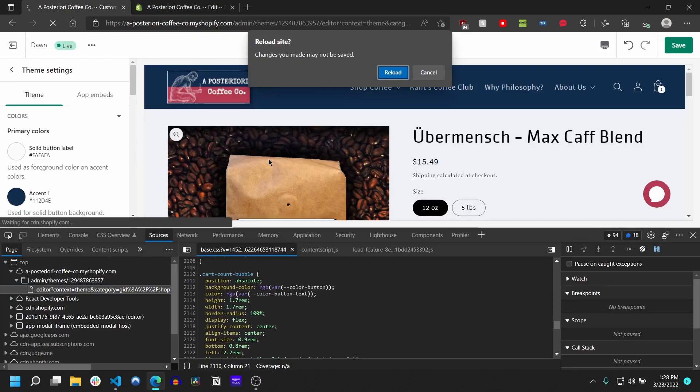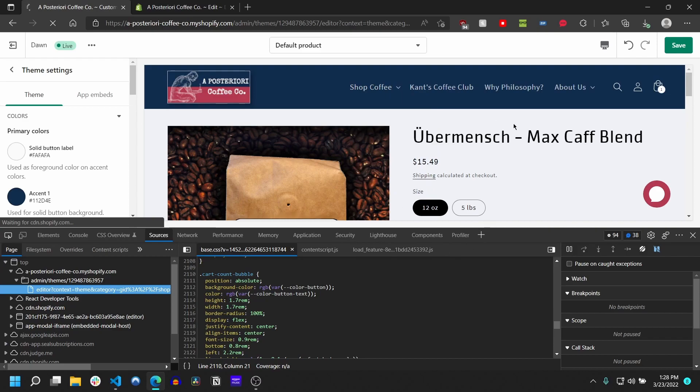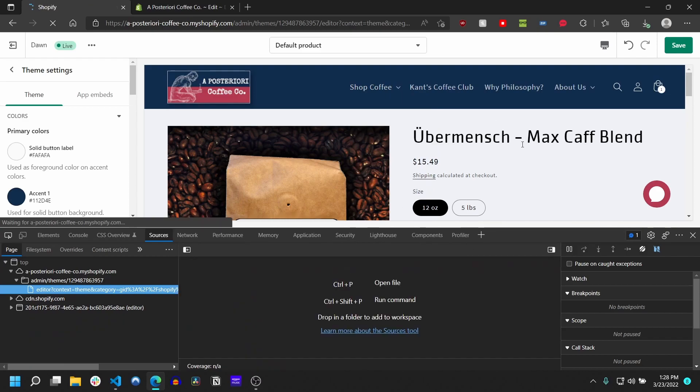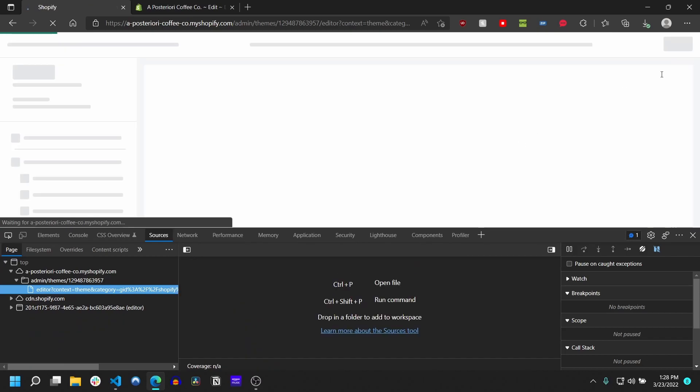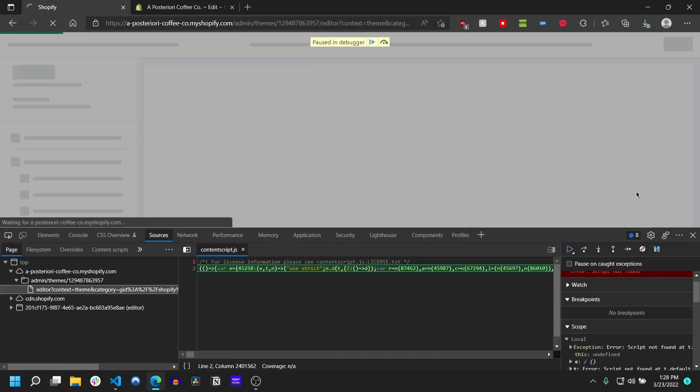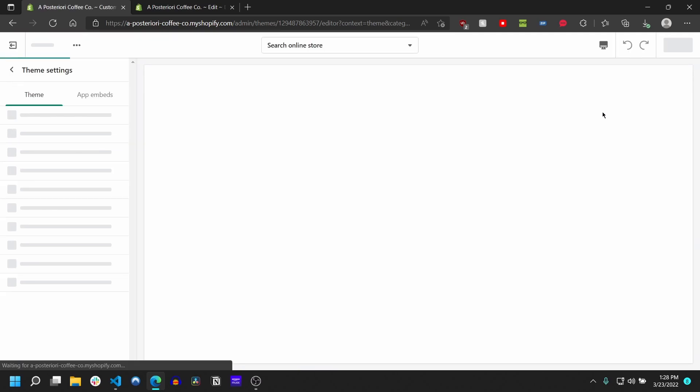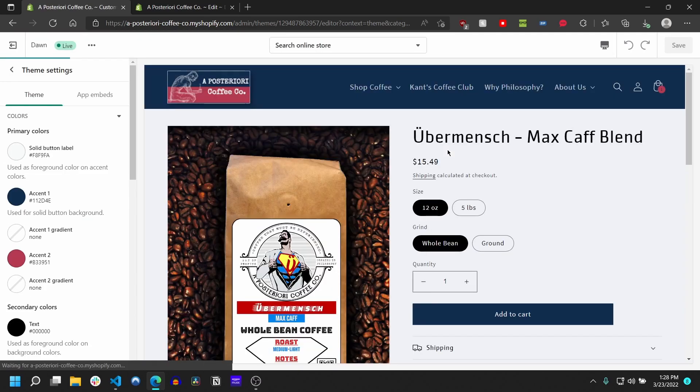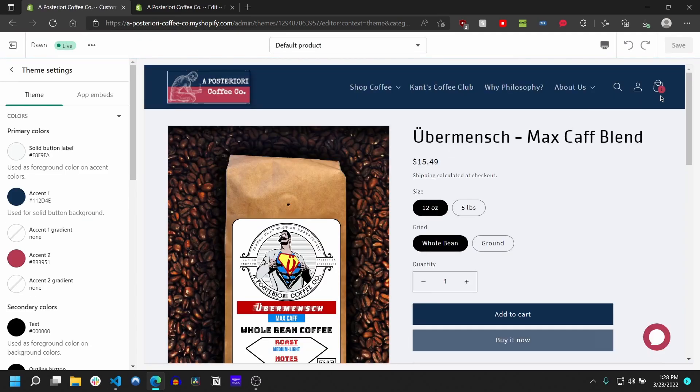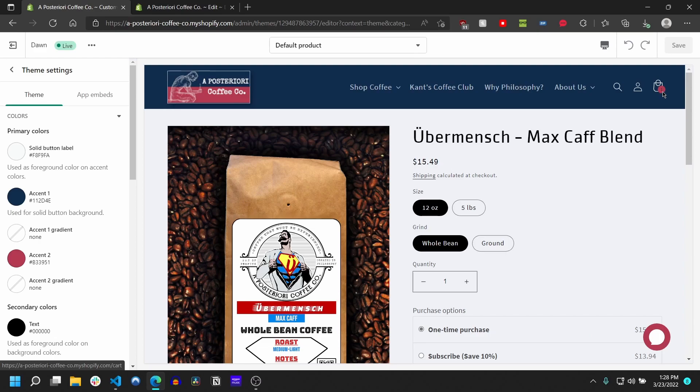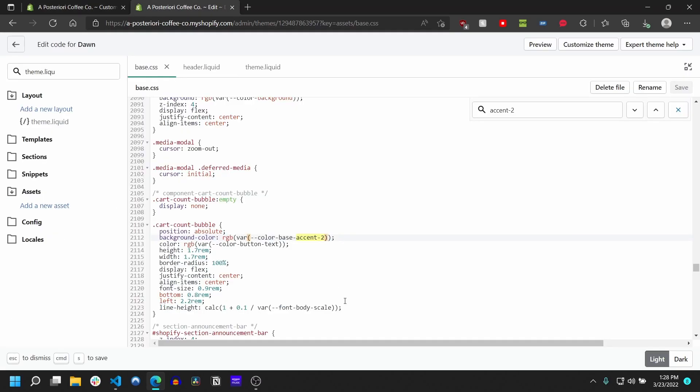So once we've done that, we've sort of rebound this bubble icon. Let me close Chrome dev tools here. We've rebound this and you can see now that it's actually applying this accent to here.